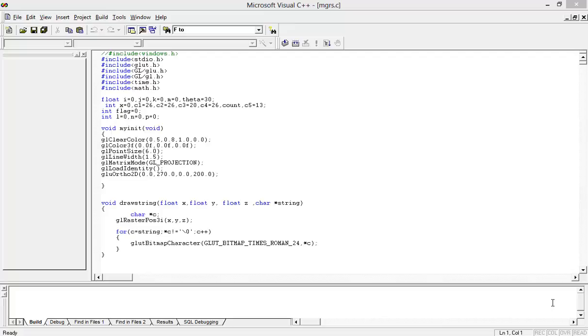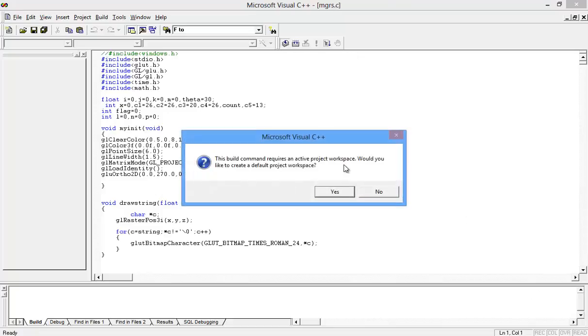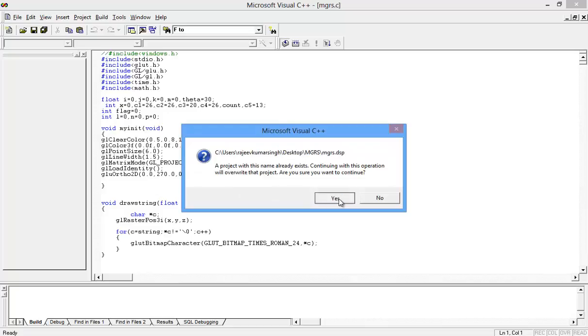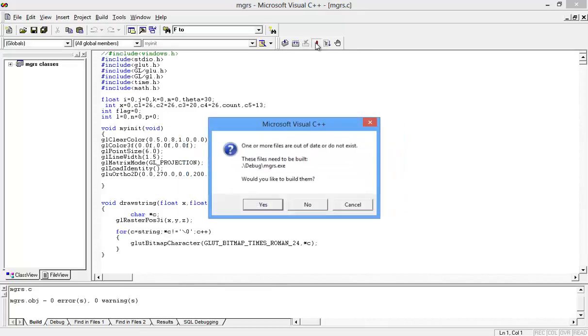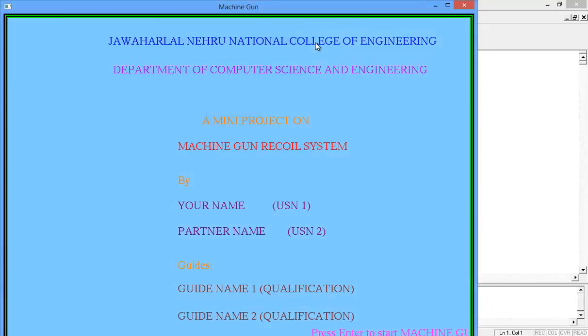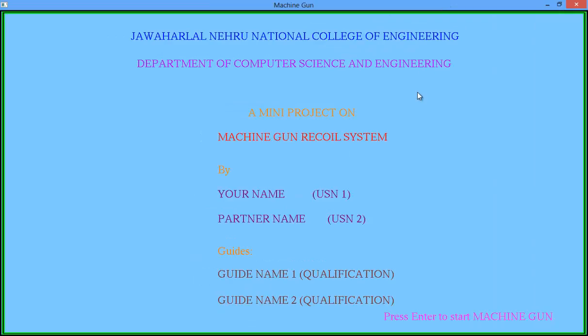Hello, welcome to the OpenGL projects. Today we are going to show you the machine gun recoil system. Let's execute the program first. Compiling - no error - and then execution. So this is the beginning screen or front screen or startup screen.